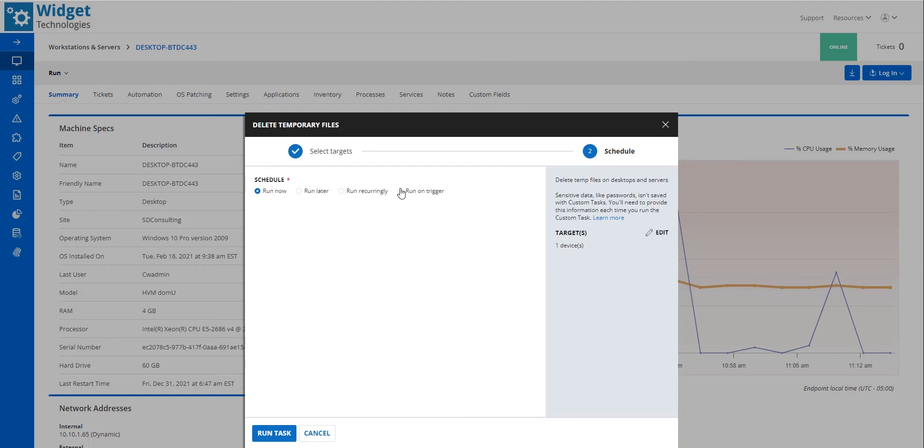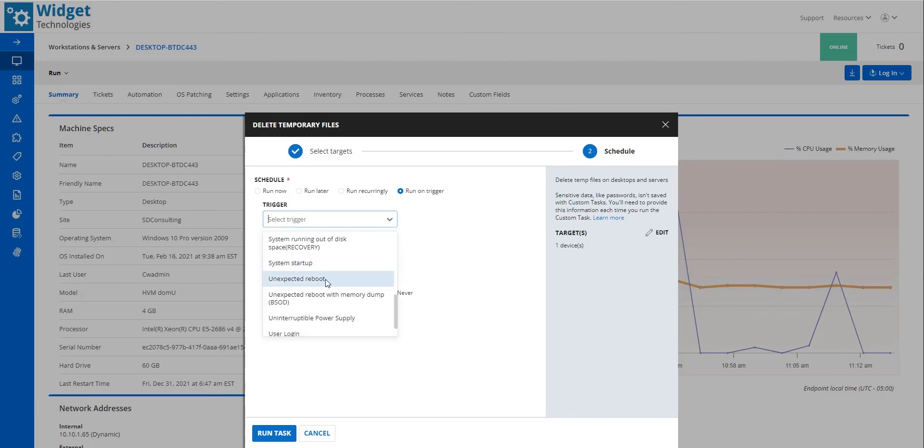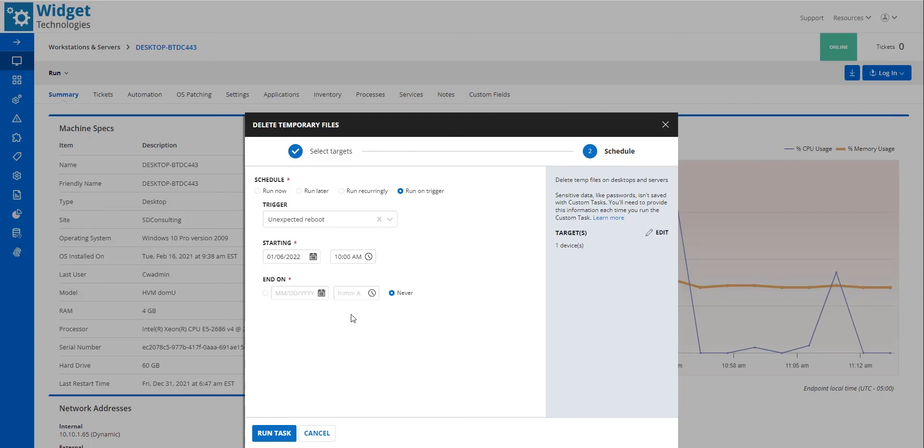I select the Run on Trigger radio button. In the Trigger drop-down, I select Unexpected Reboot. I populate the starting date and time. I leave Never selected for the End on field. I select Run Task to finish scheduling the task on this device.